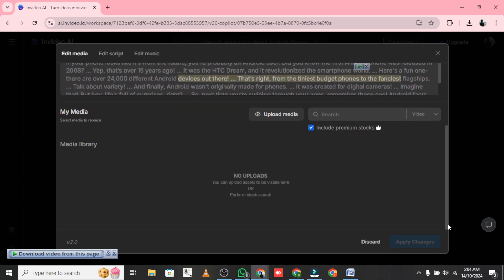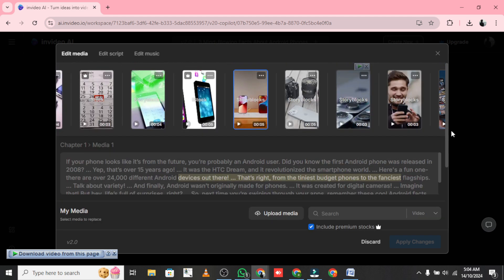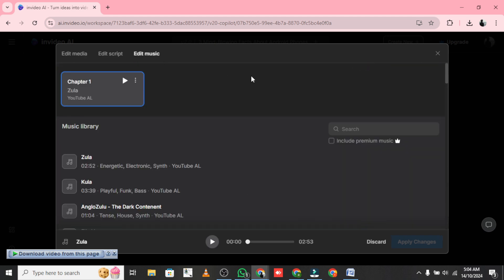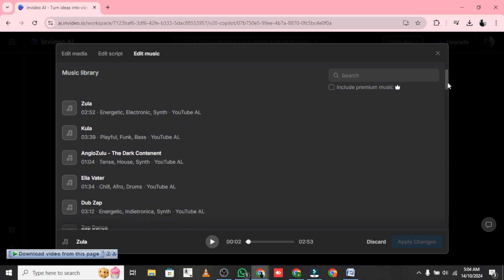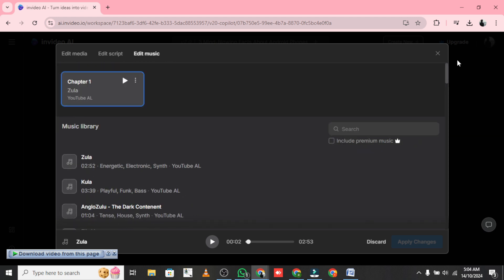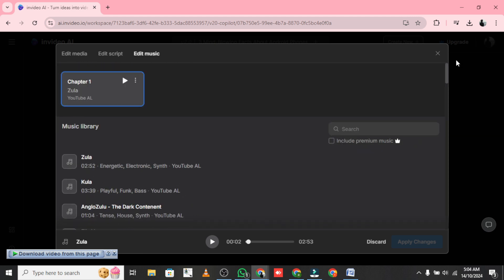And there you have it. With just a few simple prompts, NVIDIA AI lets you create stunning multi-language videos in your voice. Perfect for reaching new audiences and expanding your content. So check out NVIDIA AI today. There's a free version available. Don't miss out. Start creating in multiple languages now.